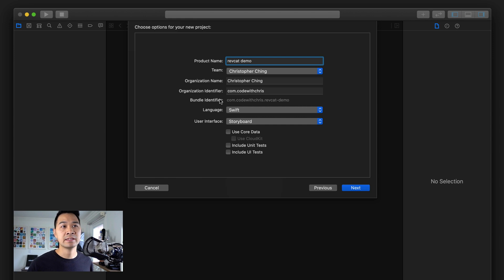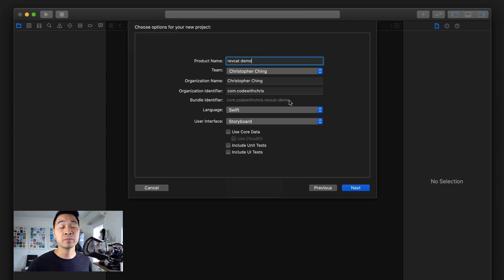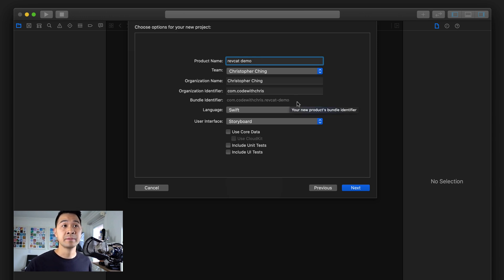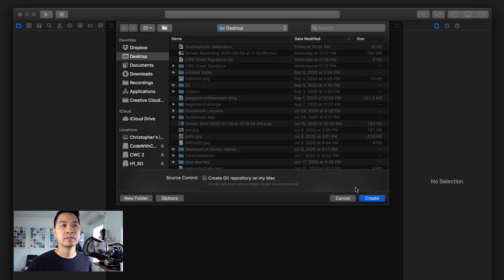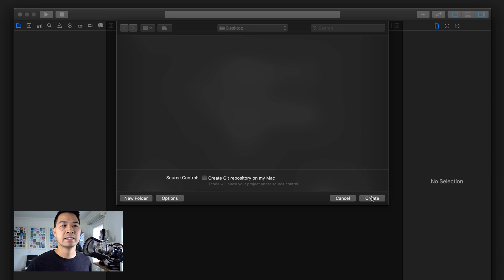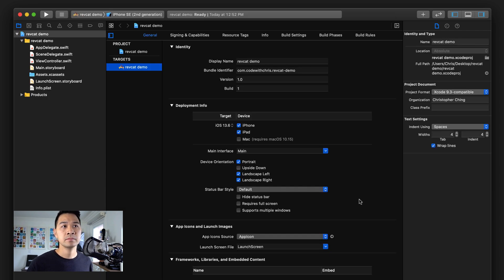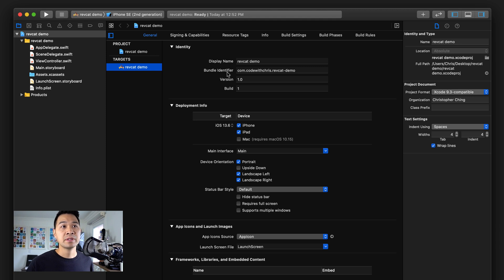What's really important to note here is this bundle identifier com.codewithchris.RevCat-demo. This string is comprised of this information you have up here. That's going to be really important because we're going to need this for our App Store listing. Let's go ahead and click next to create this project.